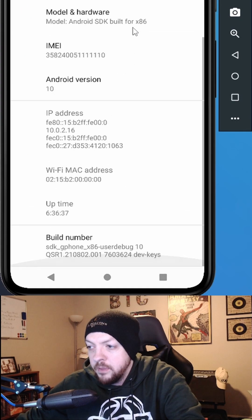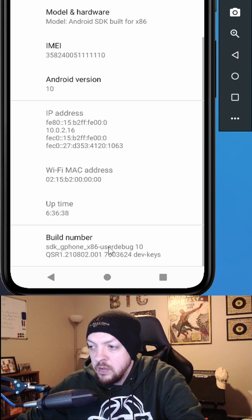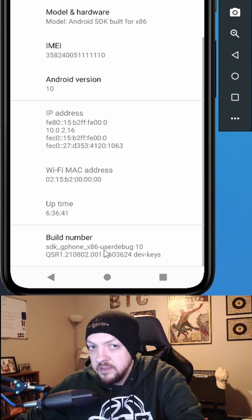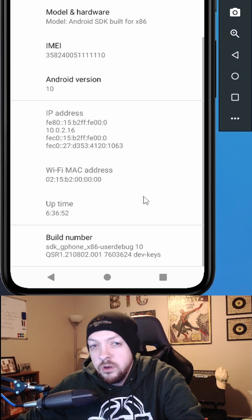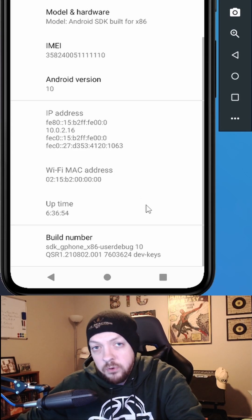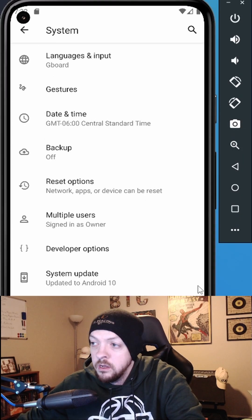Open that about menu and scroll down to the build number, then you're going to click build number seven times. This is going to enable the hidden developer options menu.